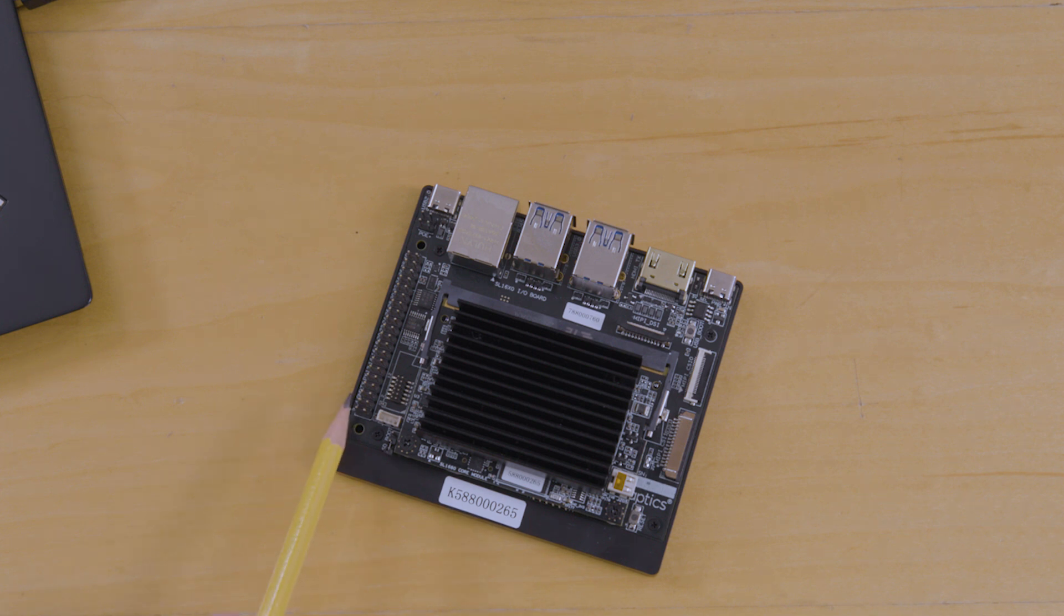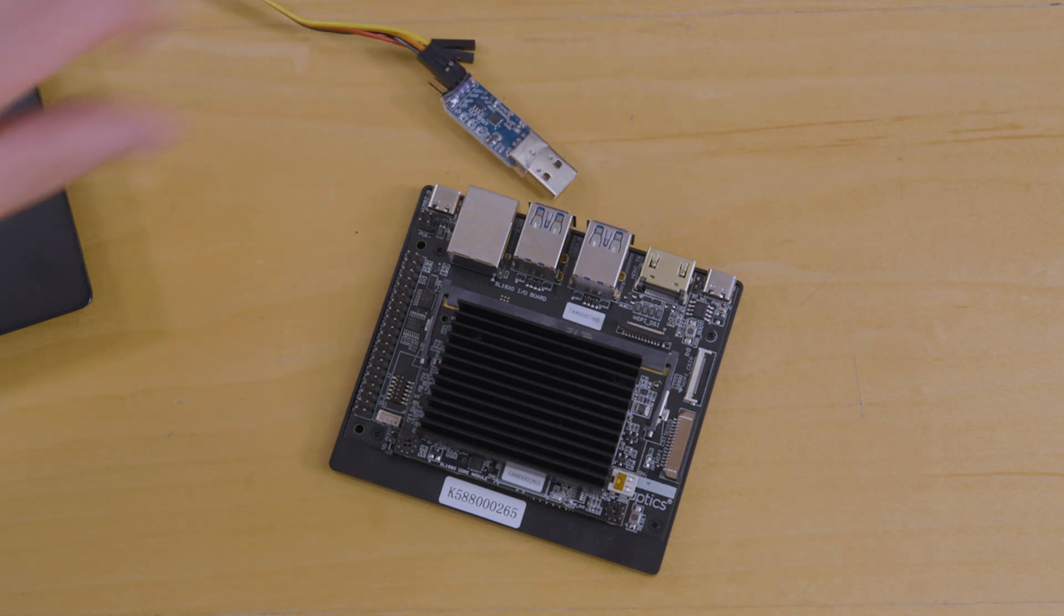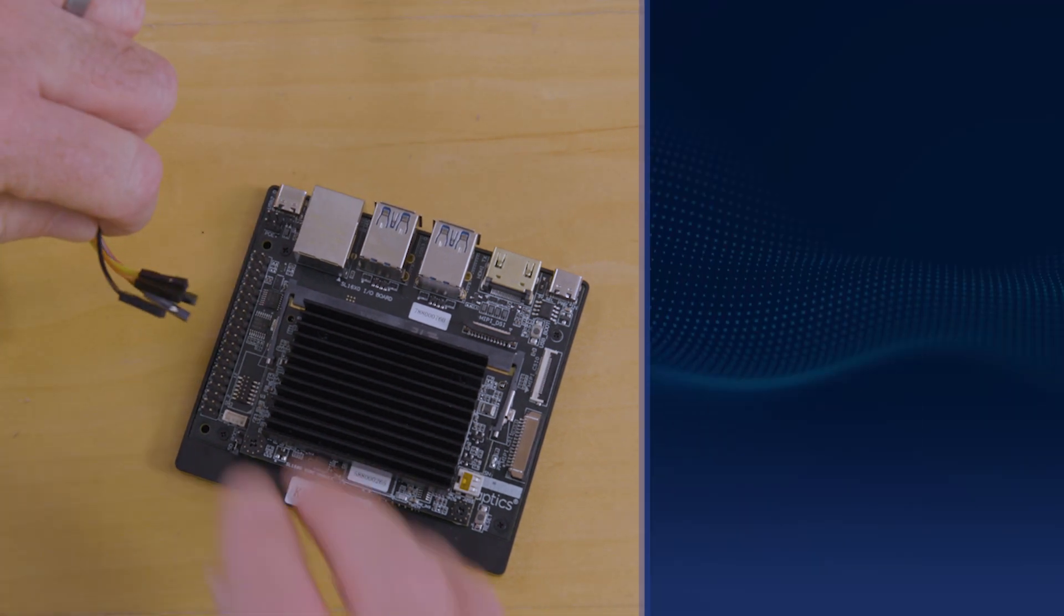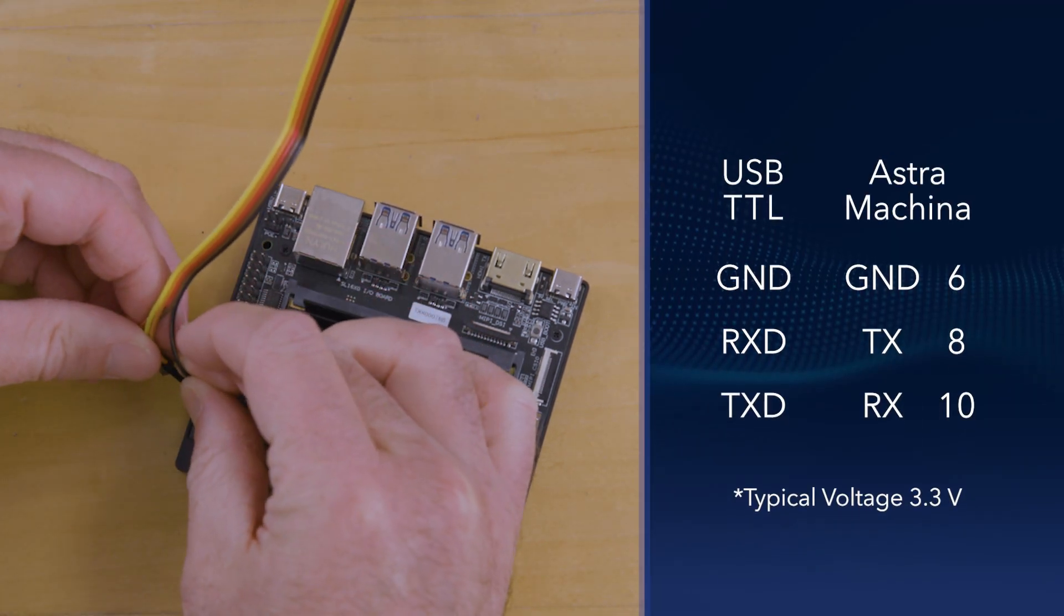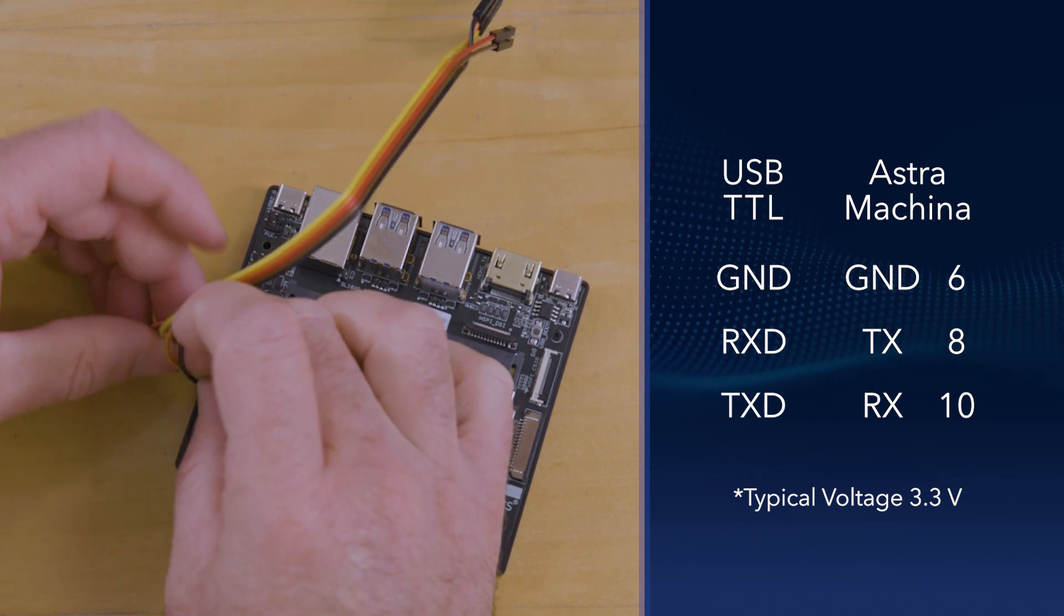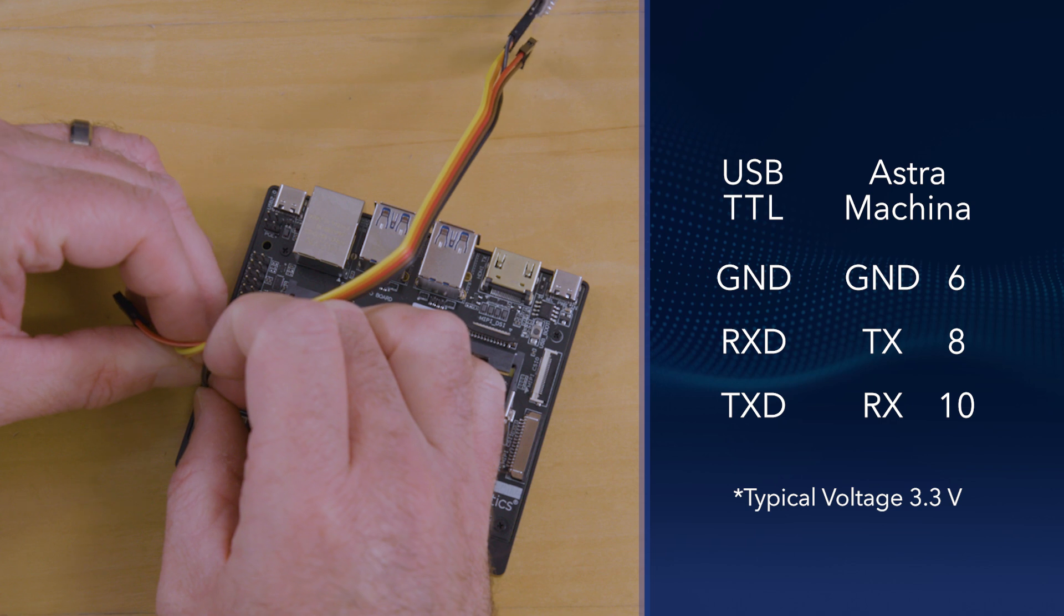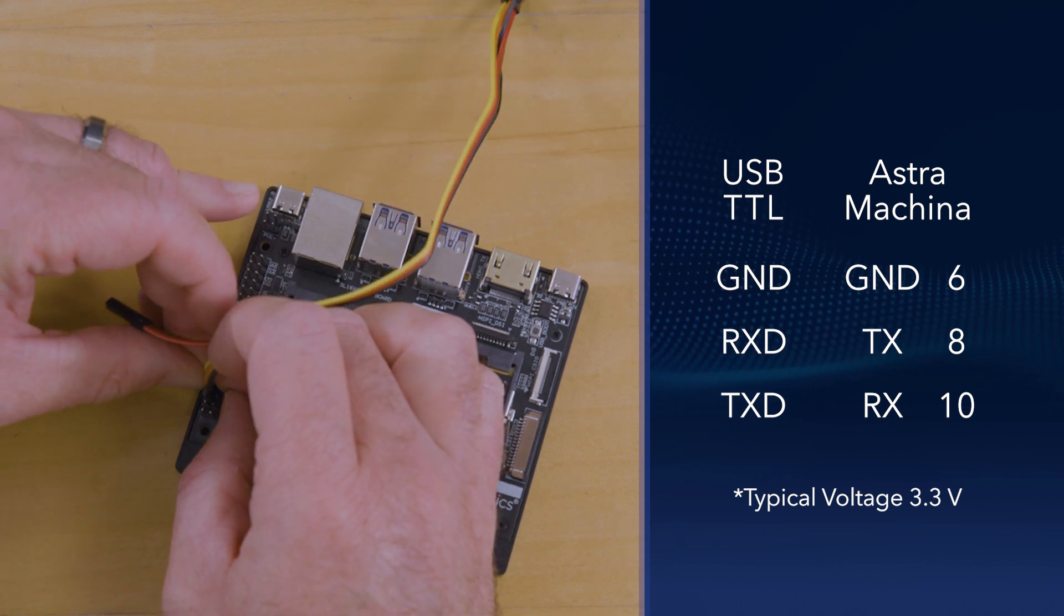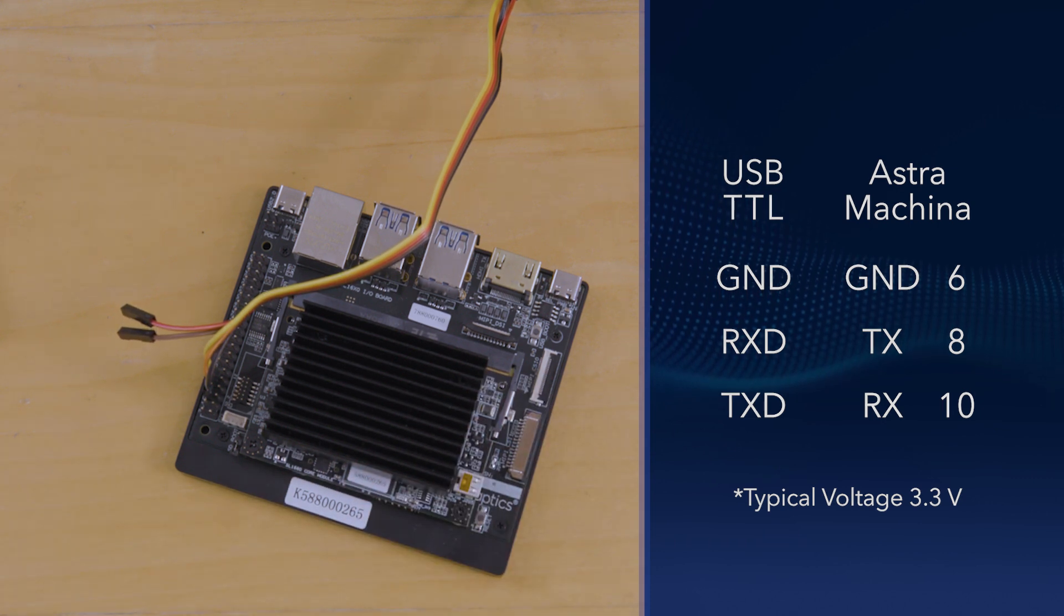To set up the serial console, you will need a USB TTL adapter board or cable. The jumper wires connect to the UART pins on the 40-pin GPIO connector. The black cable connects to pin 6 labeled ground, the orange cable connects to pin 8 labeled TX, and the yellow cable connects to pin 10 labeled RX. The color of the wires on your adapter may be different. Be sure to check with the manufacturer of your adapter to verify the pins.